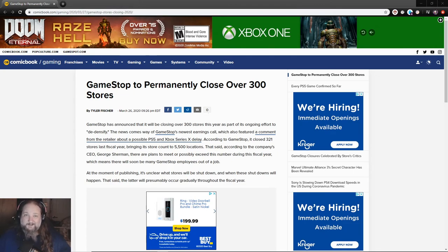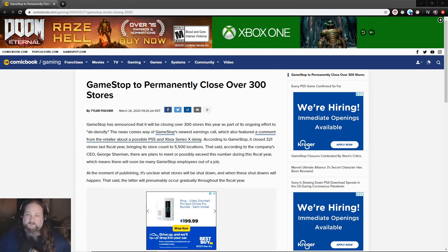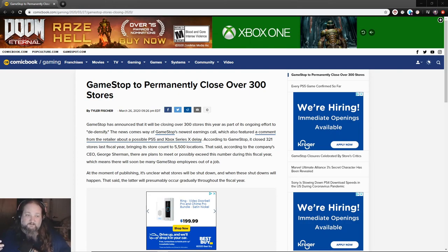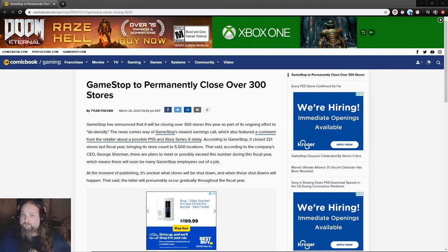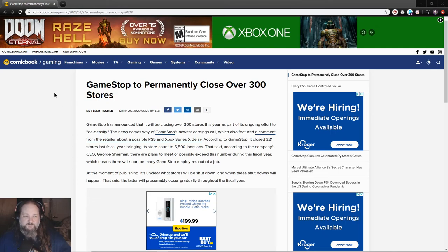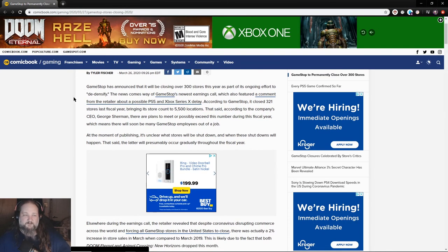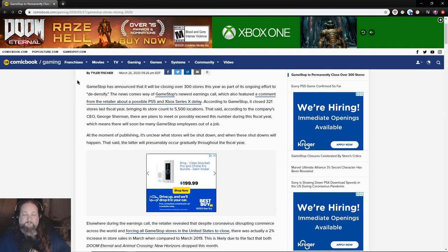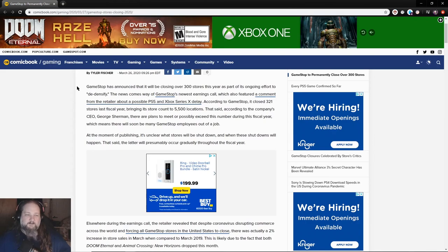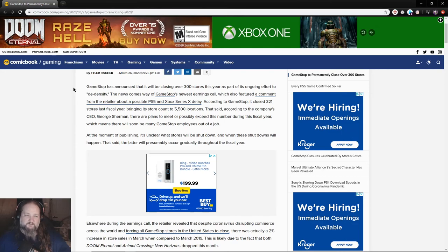Well, unfortunately, I don't think that's going to happen because this story just came down the wire. And let's go ahead and just read it and let's see what we think and what the future holds for GameStop. GameStop to permanently close over 300 stores by Tyler Fisher.